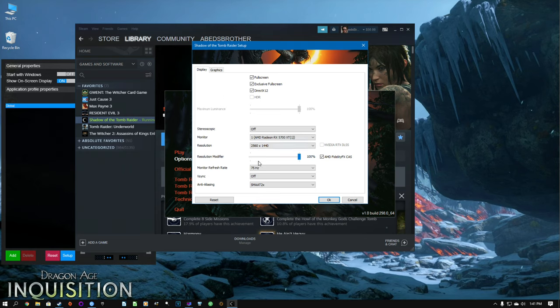You can view these settings from in-game, but since we're on the desktop I'm doing it this way. We have to be in exclusive full screen for me to be able to use virtual super resolution, so I can run it at 1440p, and DirectX 12 on the RX 5700 XT is kind of a must here.